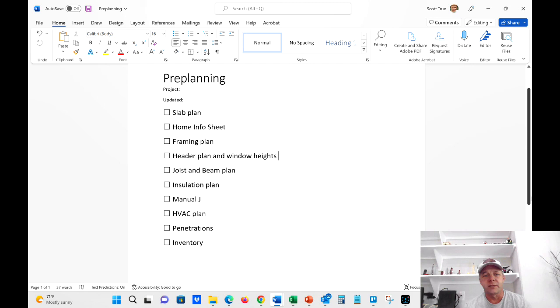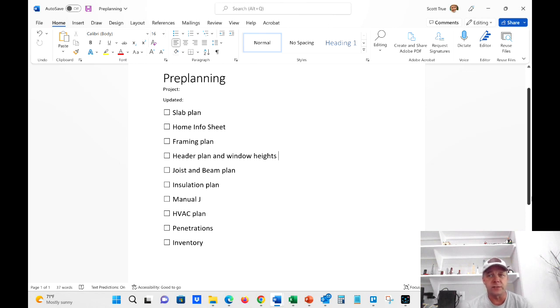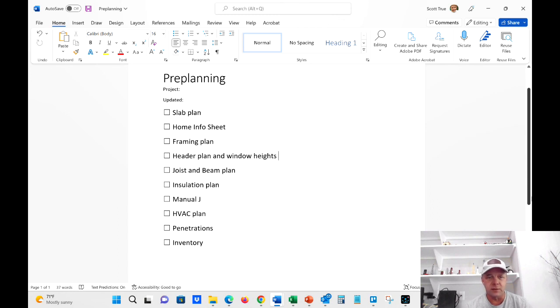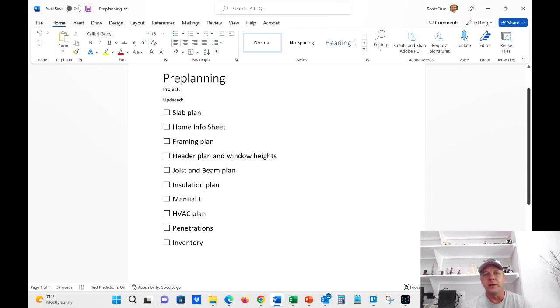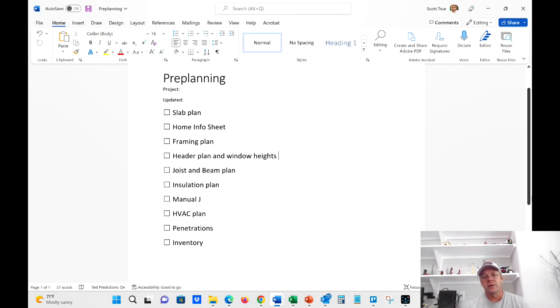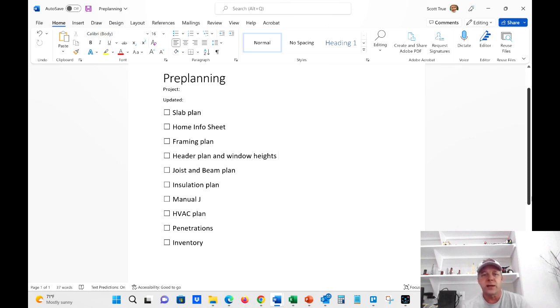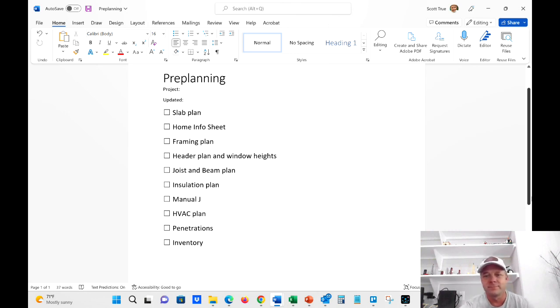And like I said, there's not a whole lot to pre-planning, especially here, the way that we build these simple homes. Obviously, when I'm building a complex, I mean, I have some complex customs, I got to spend six months pre-planning. And that's a whole different thing. But on a simple spec, this is quick and easy. But even though it's quick and easy, it's still a very important step that we take. So that's it, guys. That's pre-planning. I will see you next time on Scott True Builds.